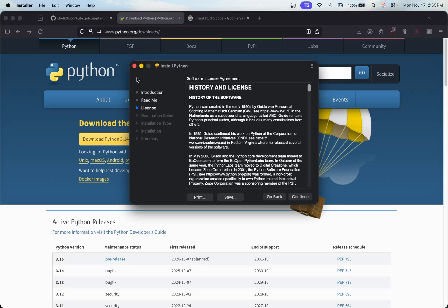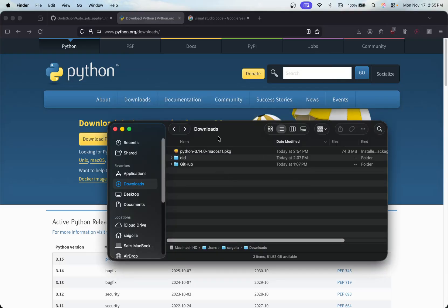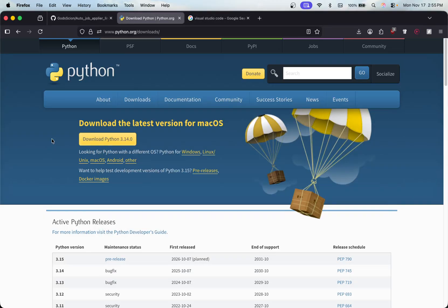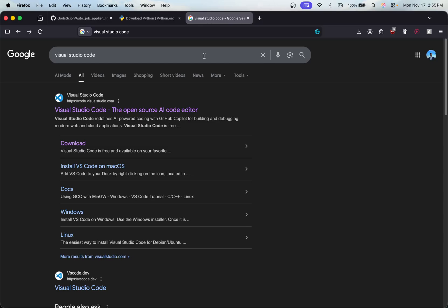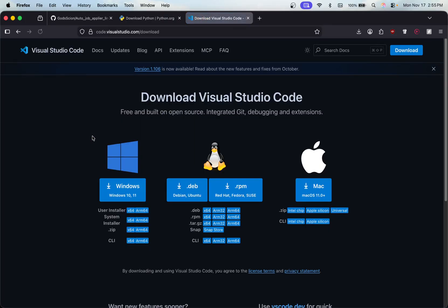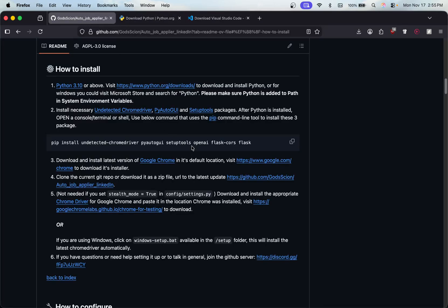Once you have Python installed, I'd recommend having an IDE. I'm using Visual Studio Code, but you can use any IDE that supports Python. If you don't have VS Code, just search for it, go to the official link, and download your specific version. If you get stuck on this step, feel free to pause the video and search for a YouTube tutorial on how to install Visual Studio Code — you'll find tons of them.